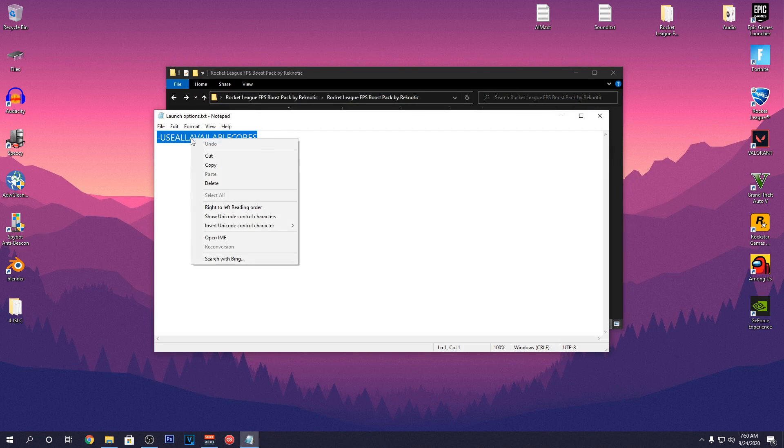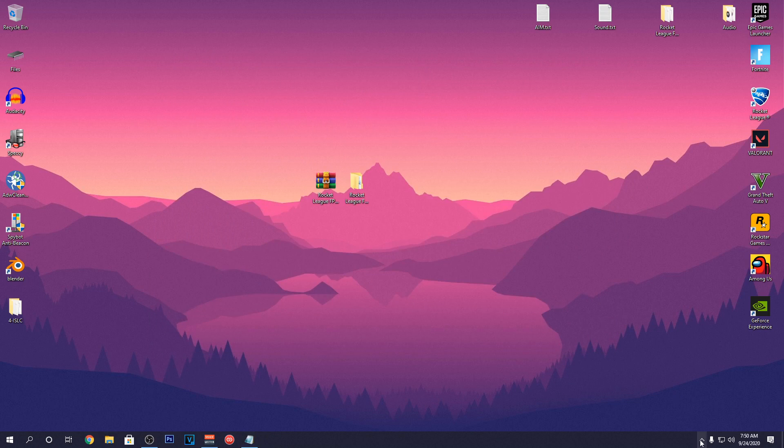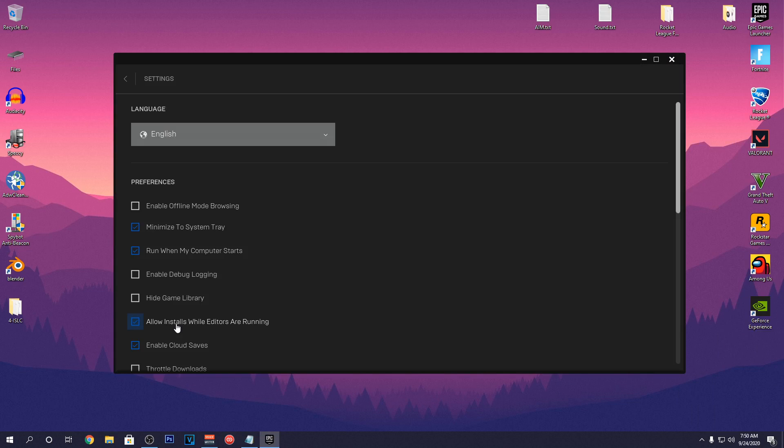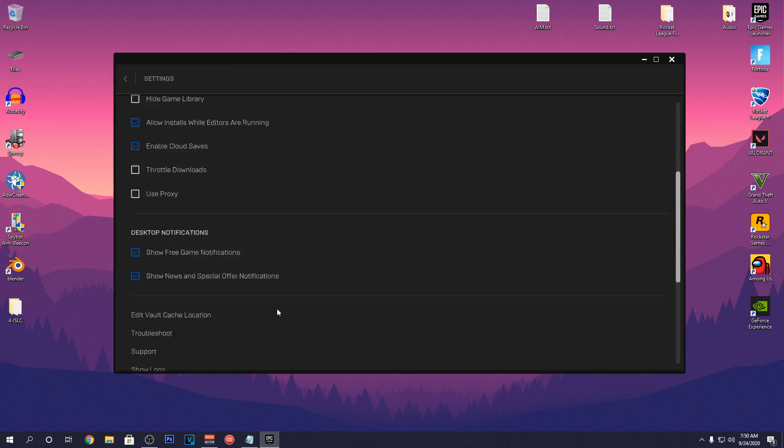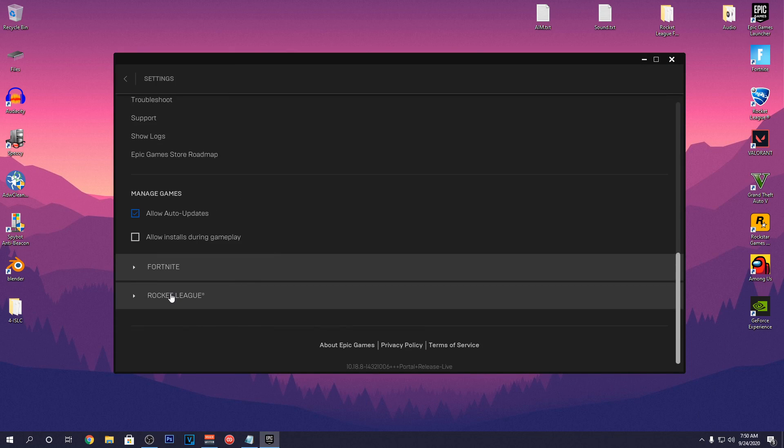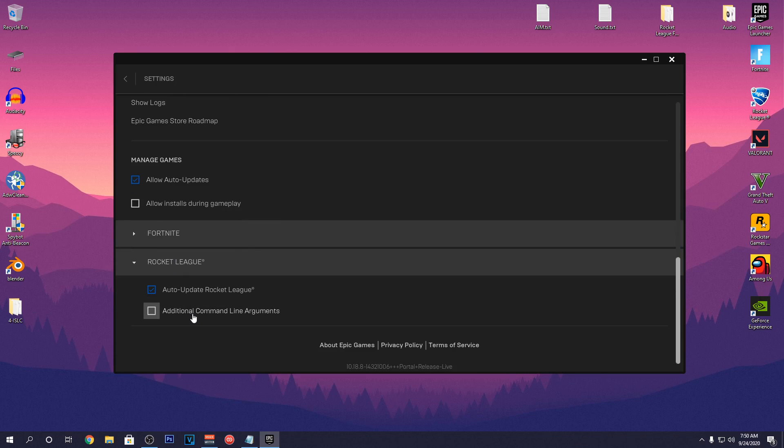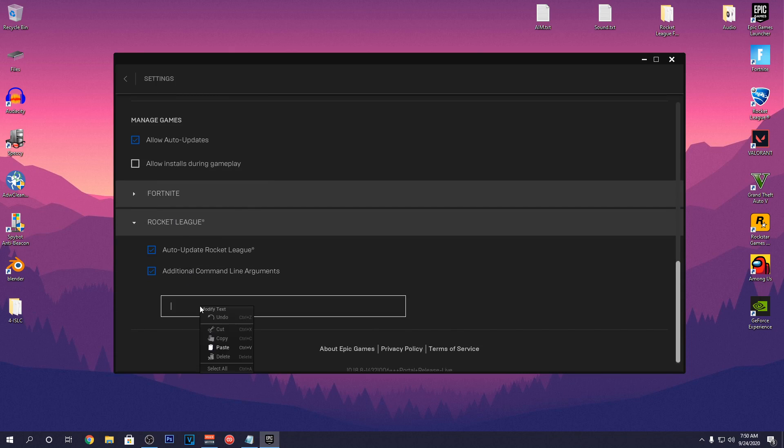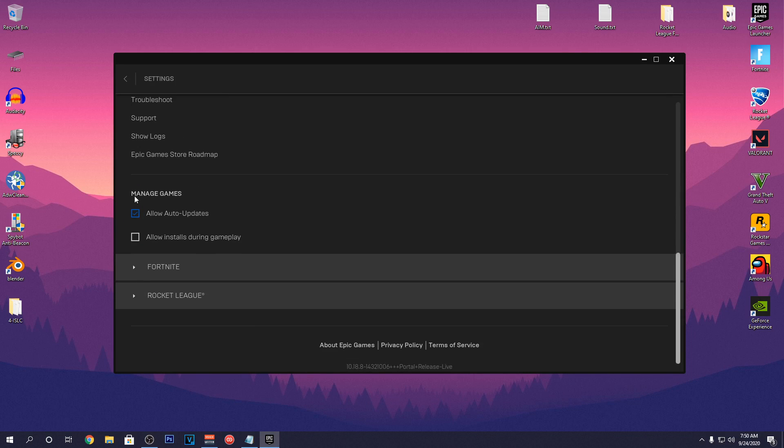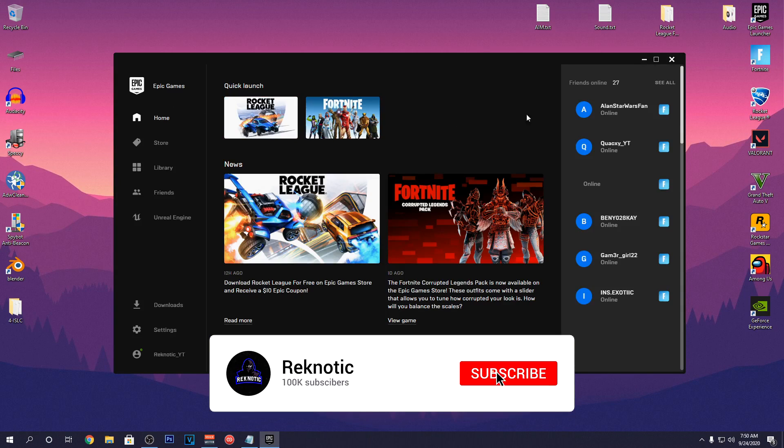Then open up the Launch Options and copy this command. After that open up the Epic Games Launcher and go down into your settings. Scroll all the way down to Rocket League and click on it. Then check the additional command line arguments and paste the command right there. Now you can go back and close out of the Epic Games Launcher as well as the FPS Pack.